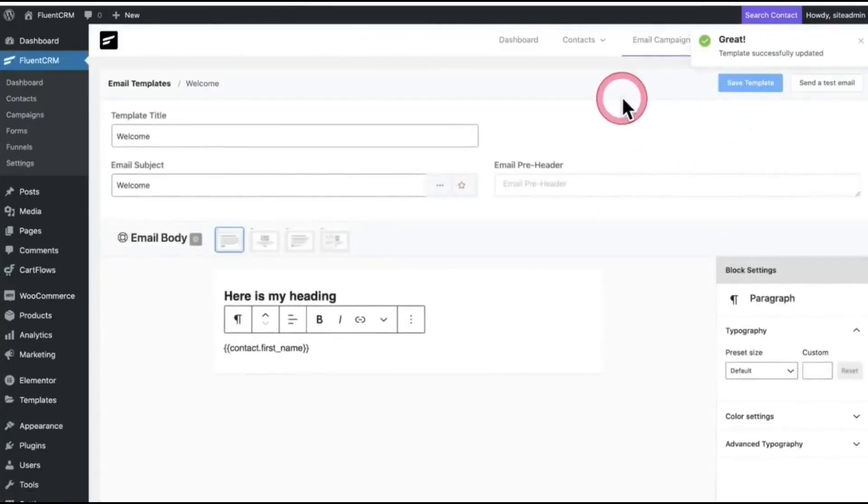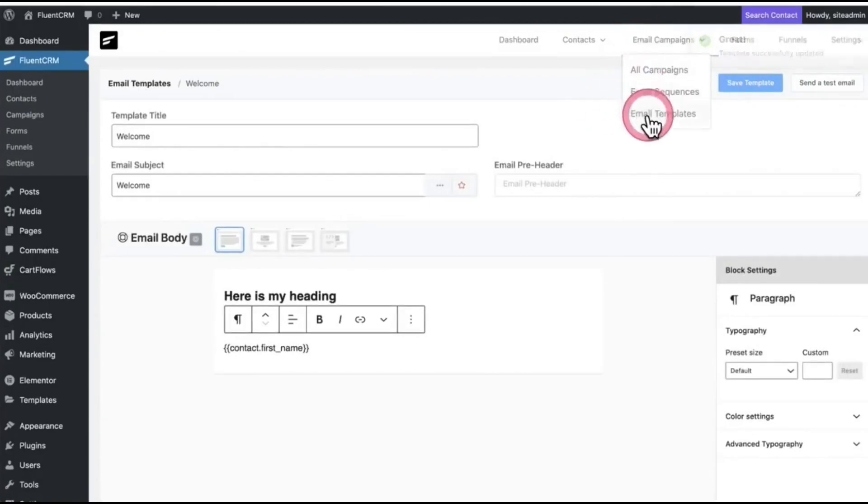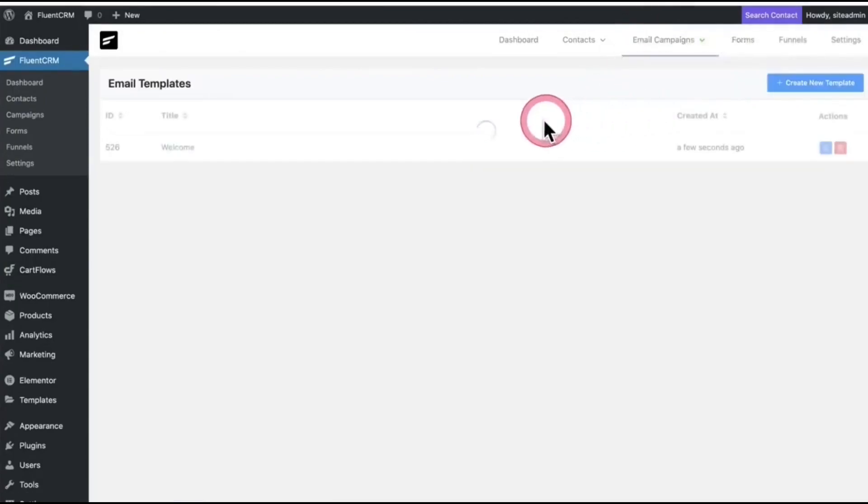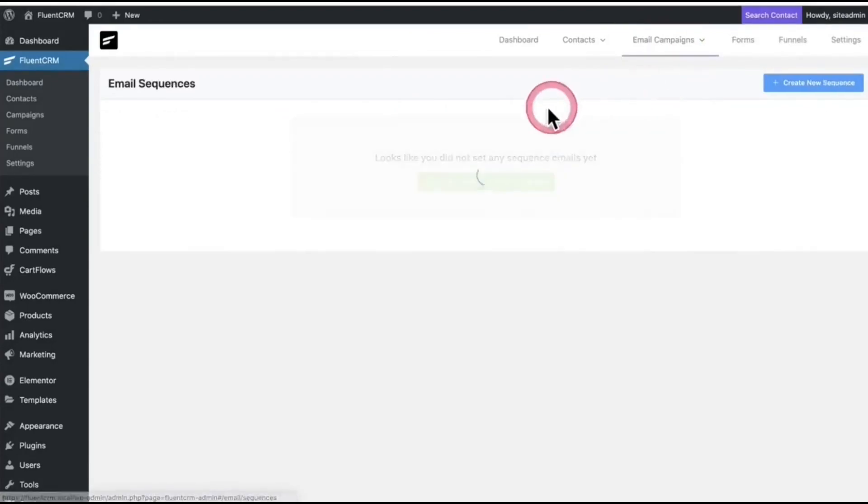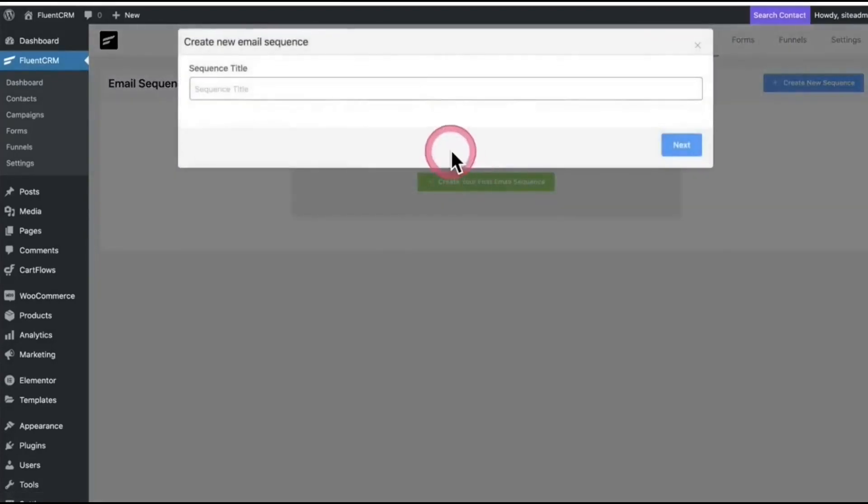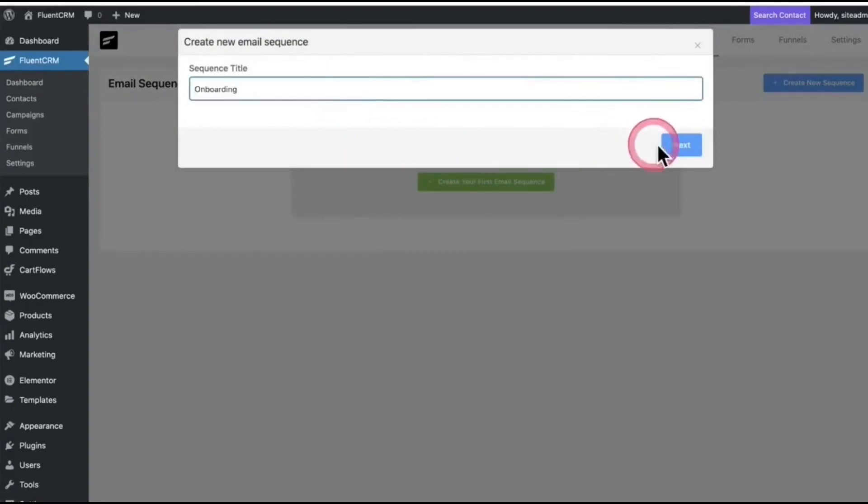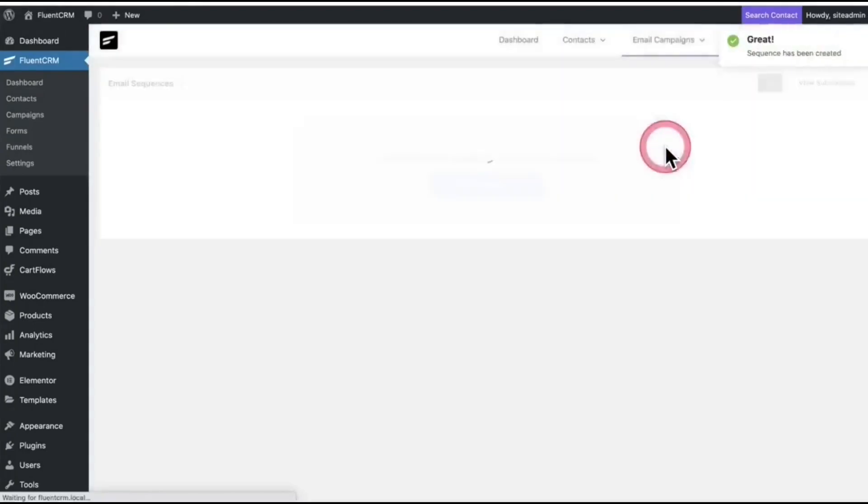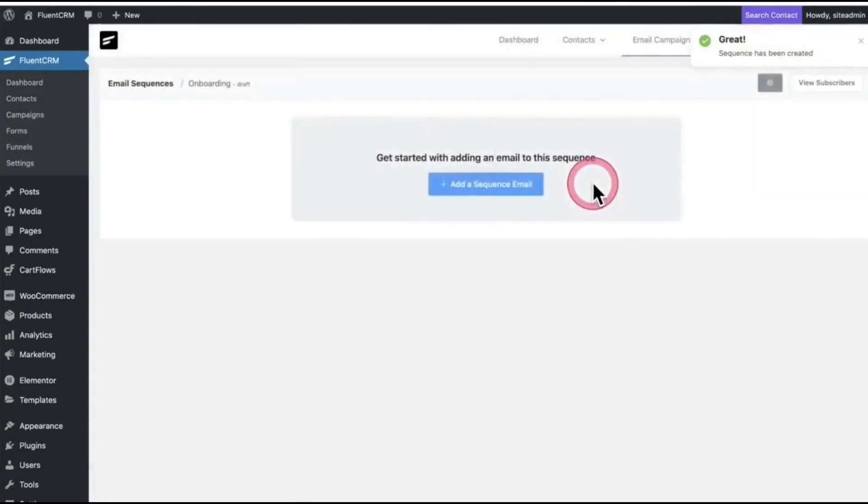So if I click back on Email Template, you can see my email template right there. If you want to create an email sequence, go there and give a name first. Click there.